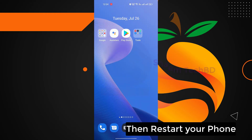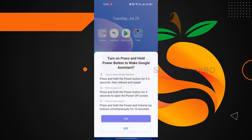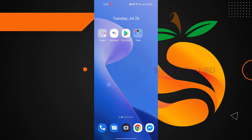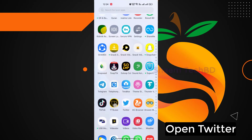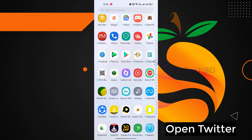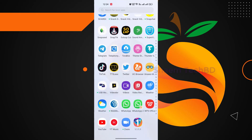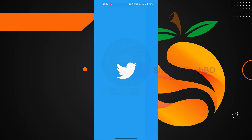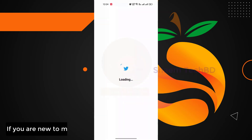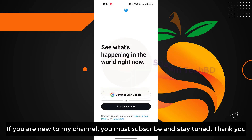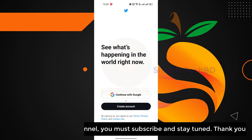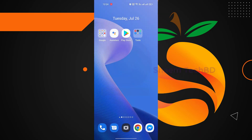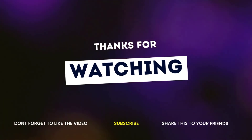Then restart your phone. Open Twitter. Thanks for watching.